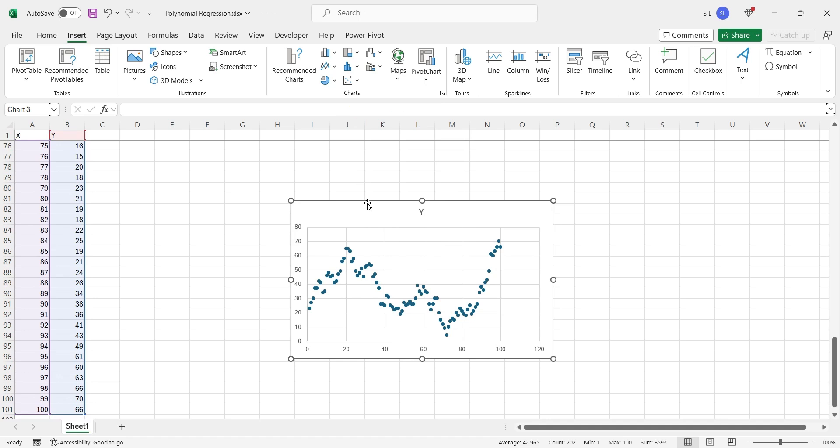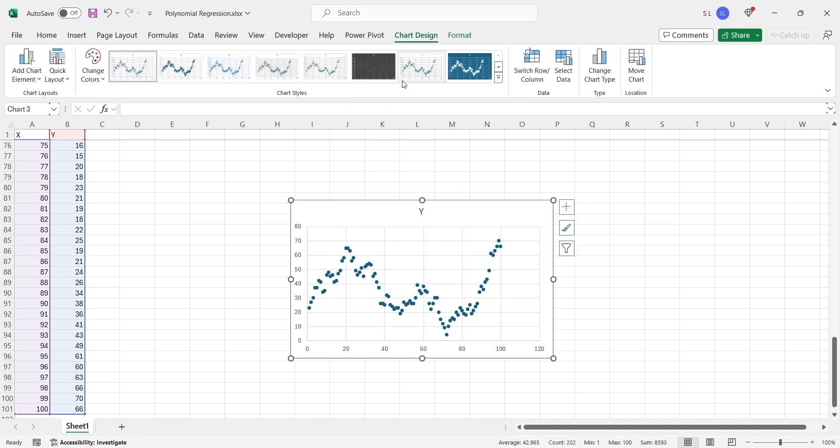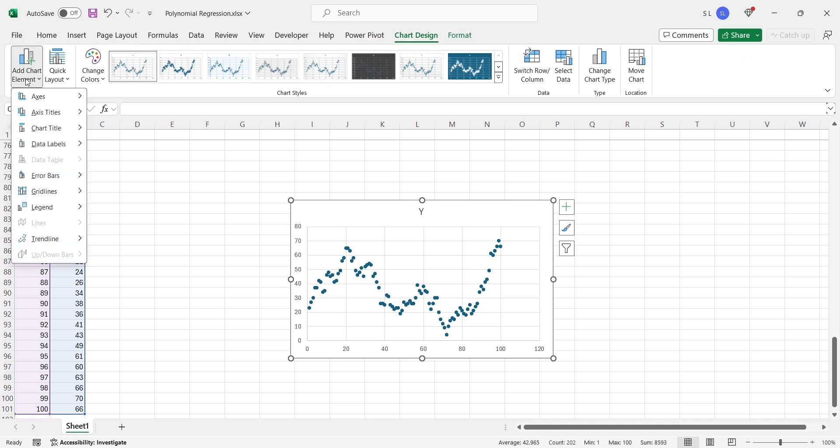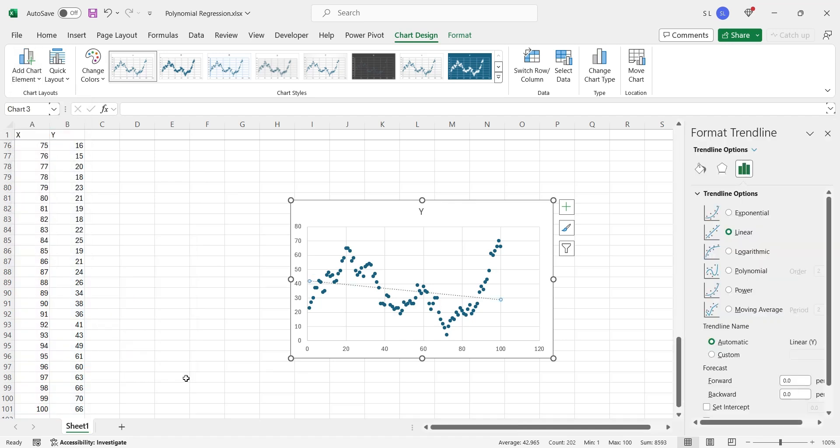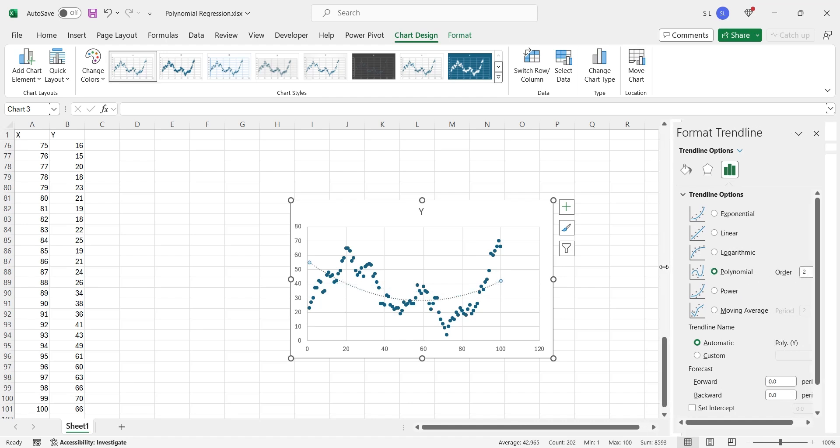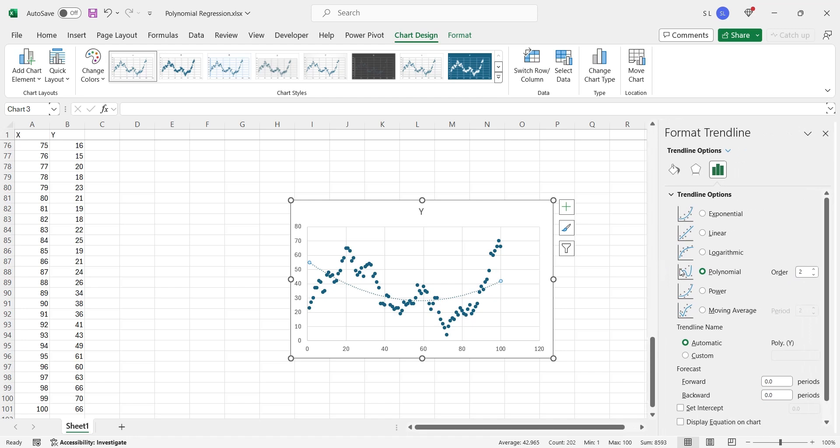Then we will click on the scatter chart to access the chart design tab. From where we will go to the trendline and select more trendline options. Here we will choose the polynomial trendline. We can change the degree of polynomial trendline from the order text box.